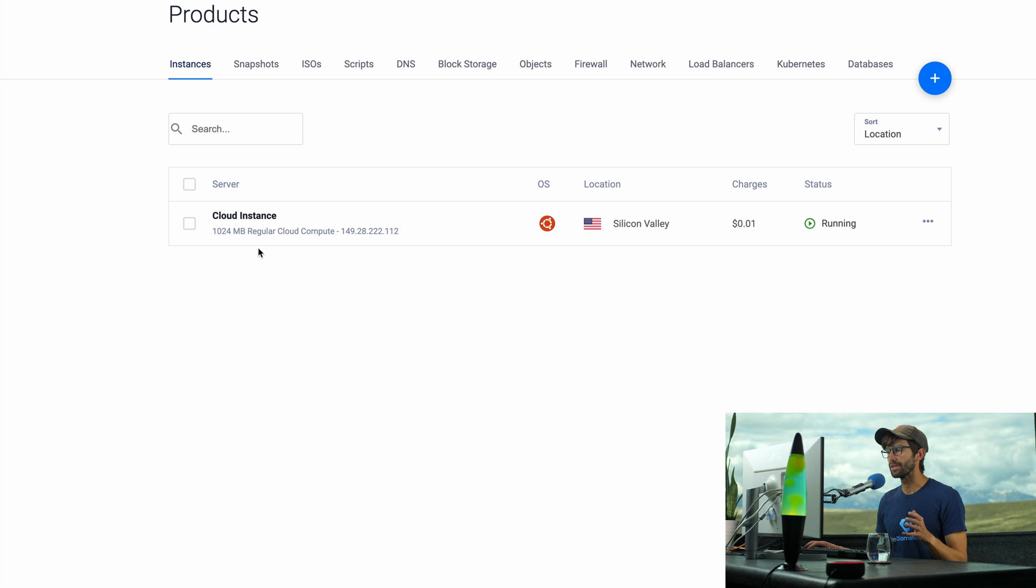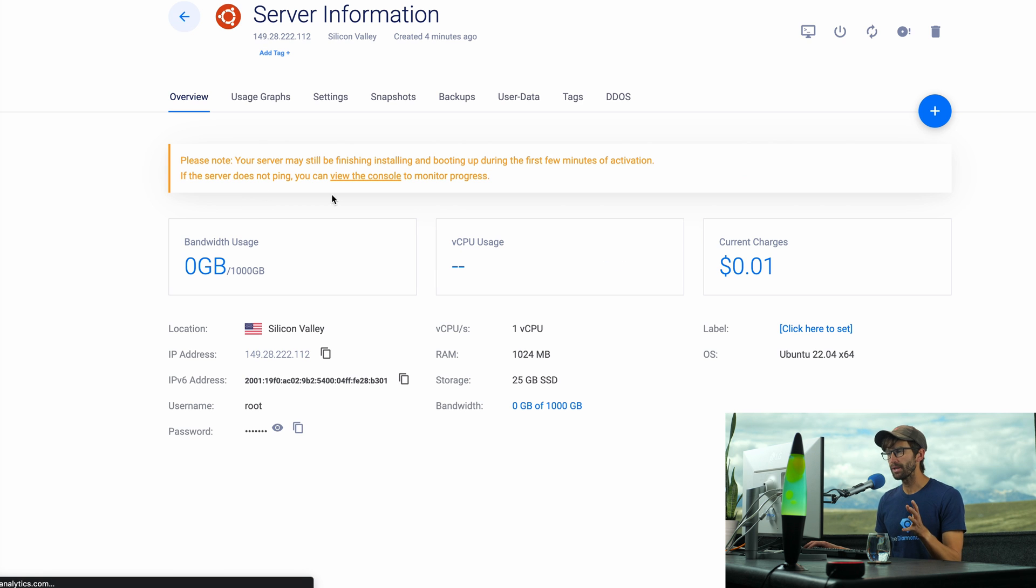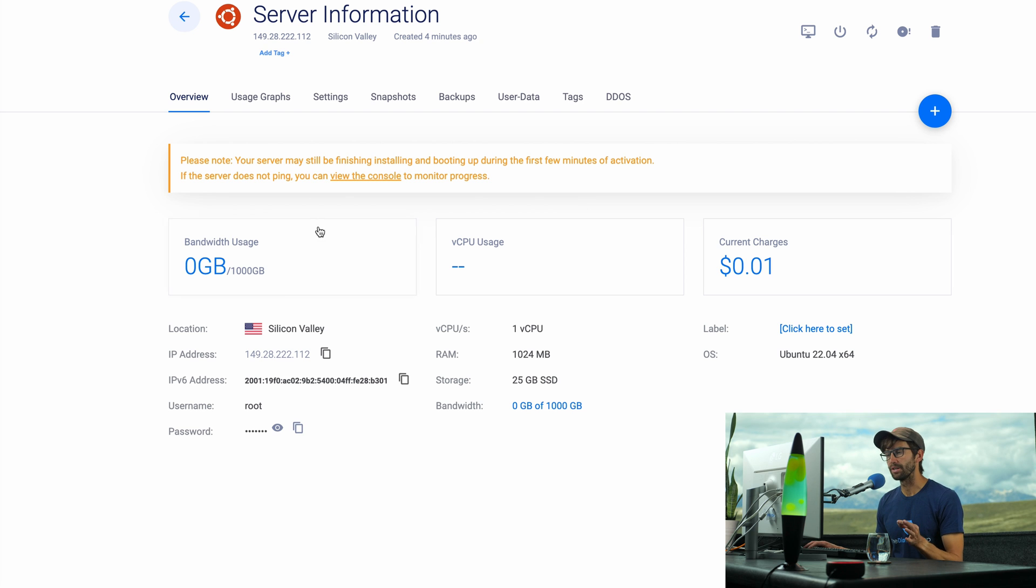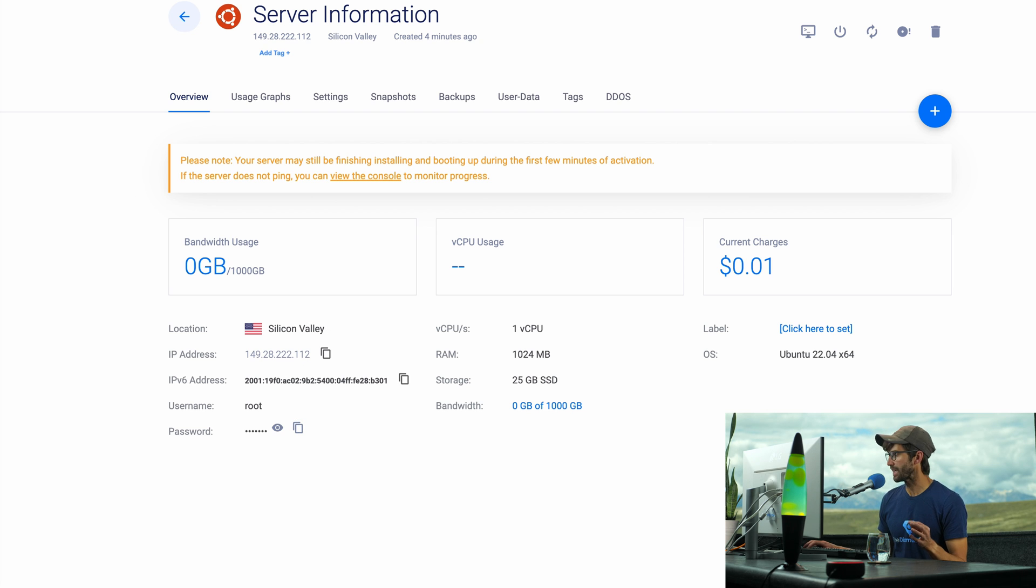Now that our server is running, as you can see right here, let's click into it. You may or may not get this message that it's still setting up. If so, you might have to wait a little bit longer. But let's take note of our IP address, our username and our password. We're going to use this information to log in to the server via SSH.